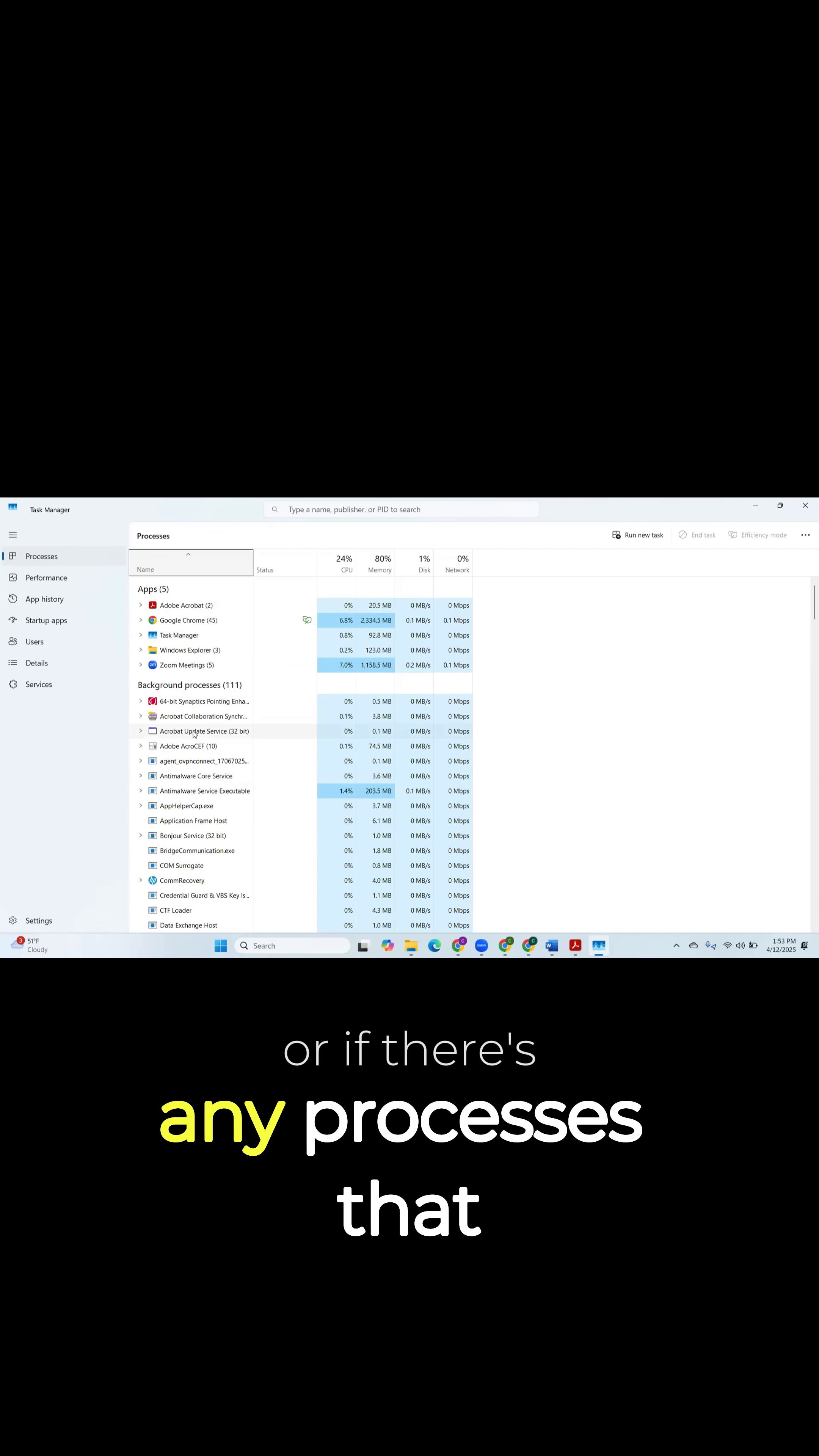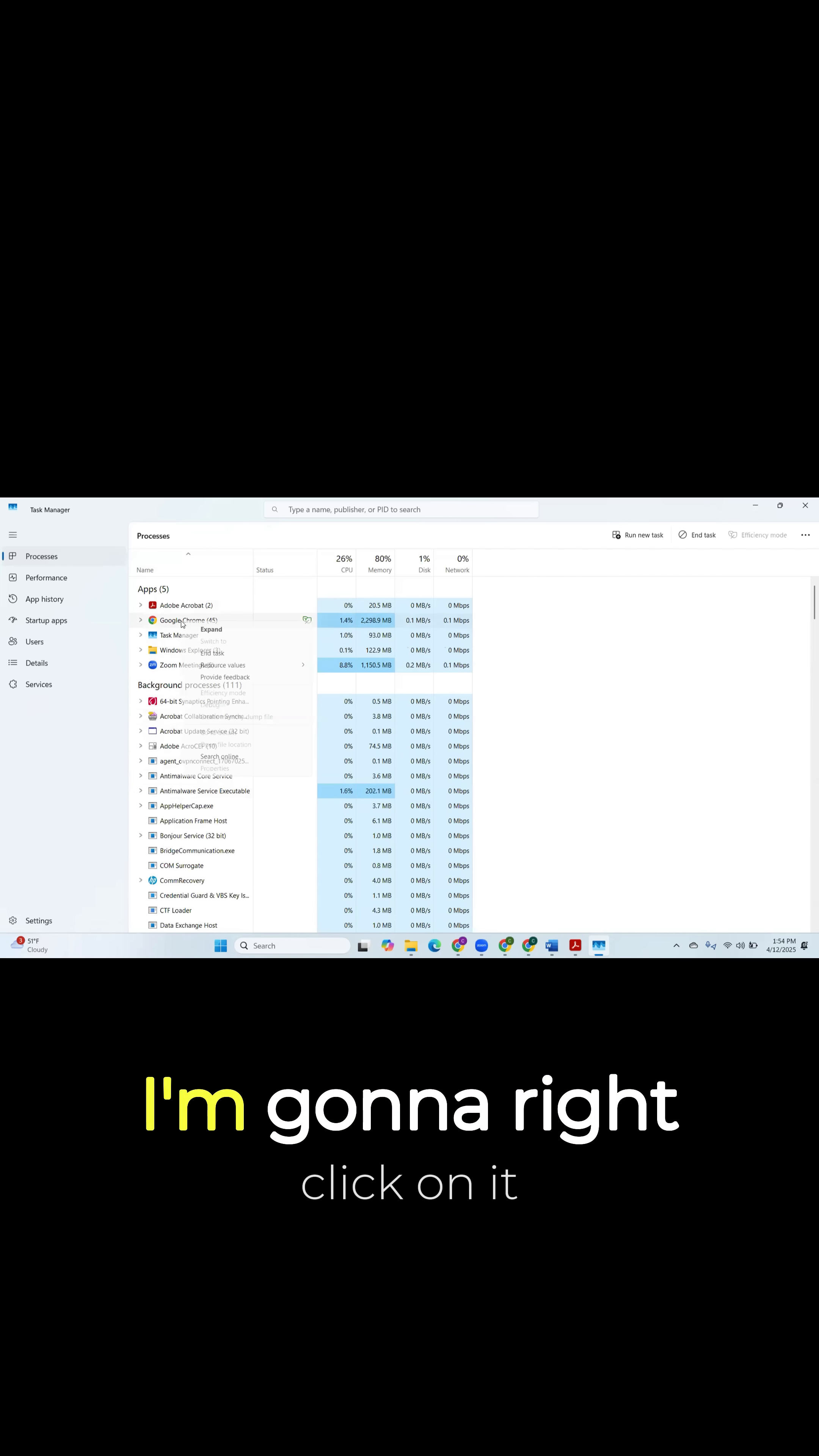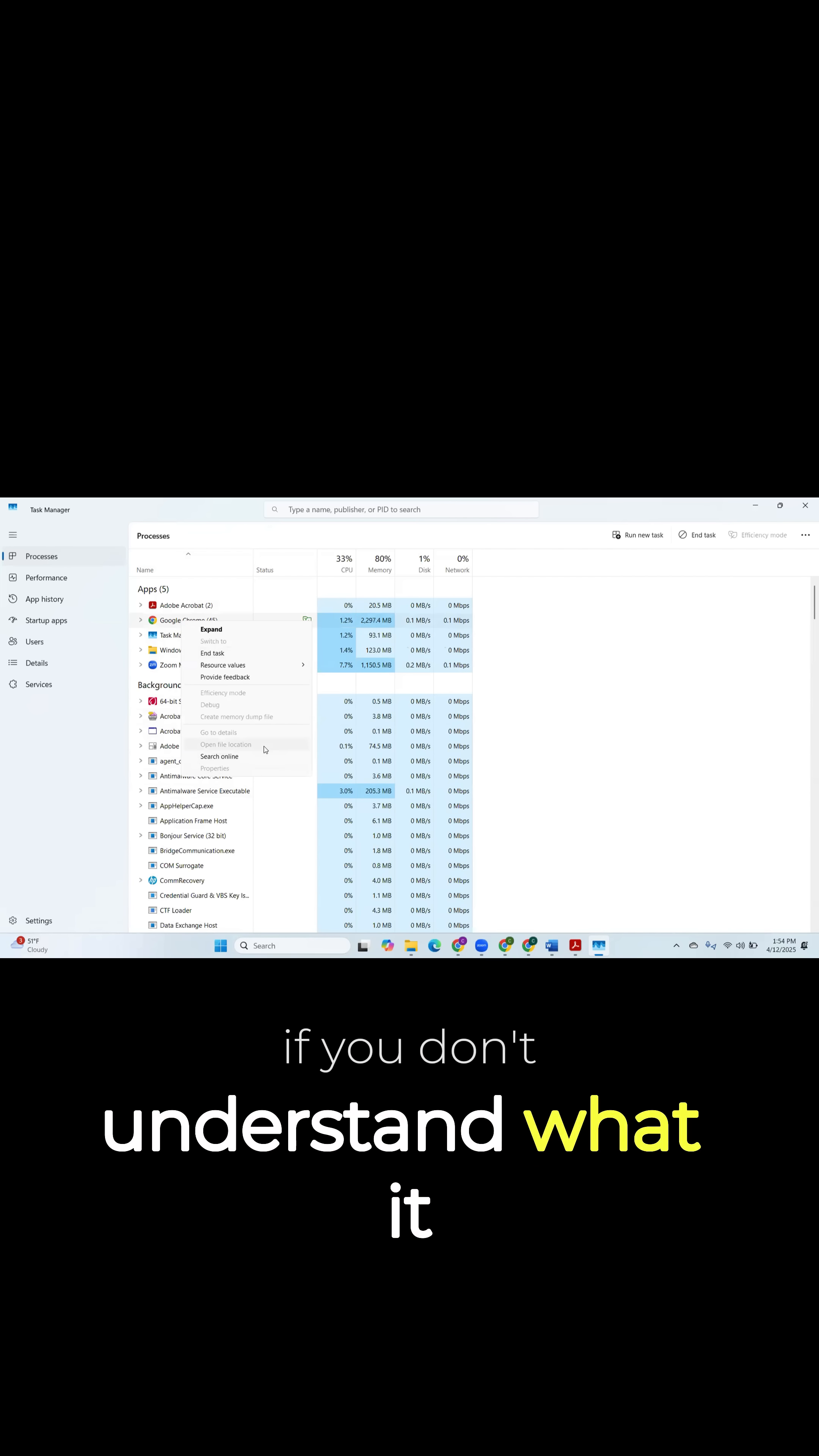Or if there's any processes running in the background that you don't understand, what we can do is click and select on that application. Let's say Google Chrome. I'm going to right-click on it. With Task Manager, you have God rights. So you can either end the task or you can search online to see what the task is if you don't understand it.